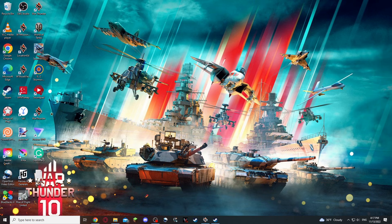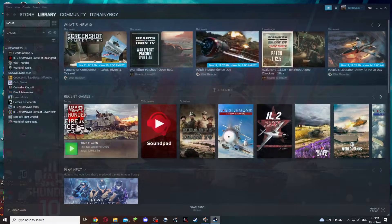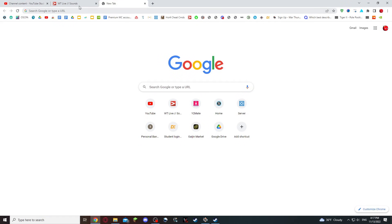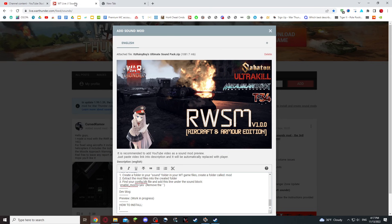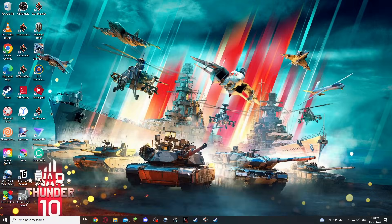First thing you would want to do is have War Thunder turned off, whether it's Steam or the Gaijin Launcher, have it off. Second of all, you're going to need to download the mod off of War Thunder Live, or from my Discord server — both will be in the description.